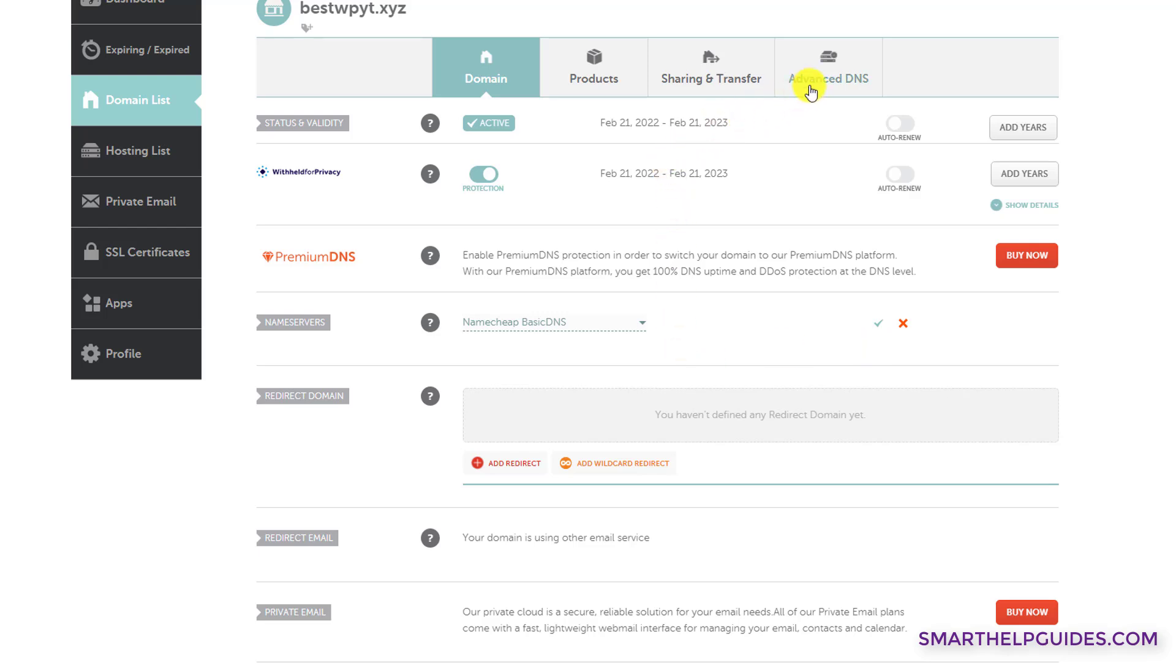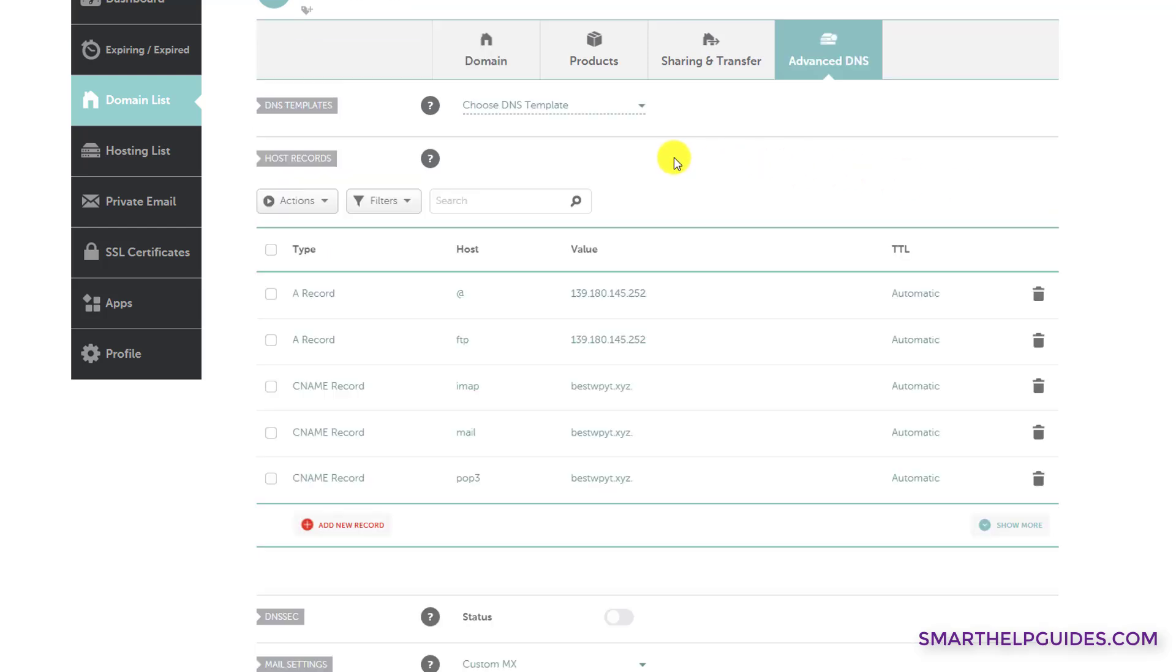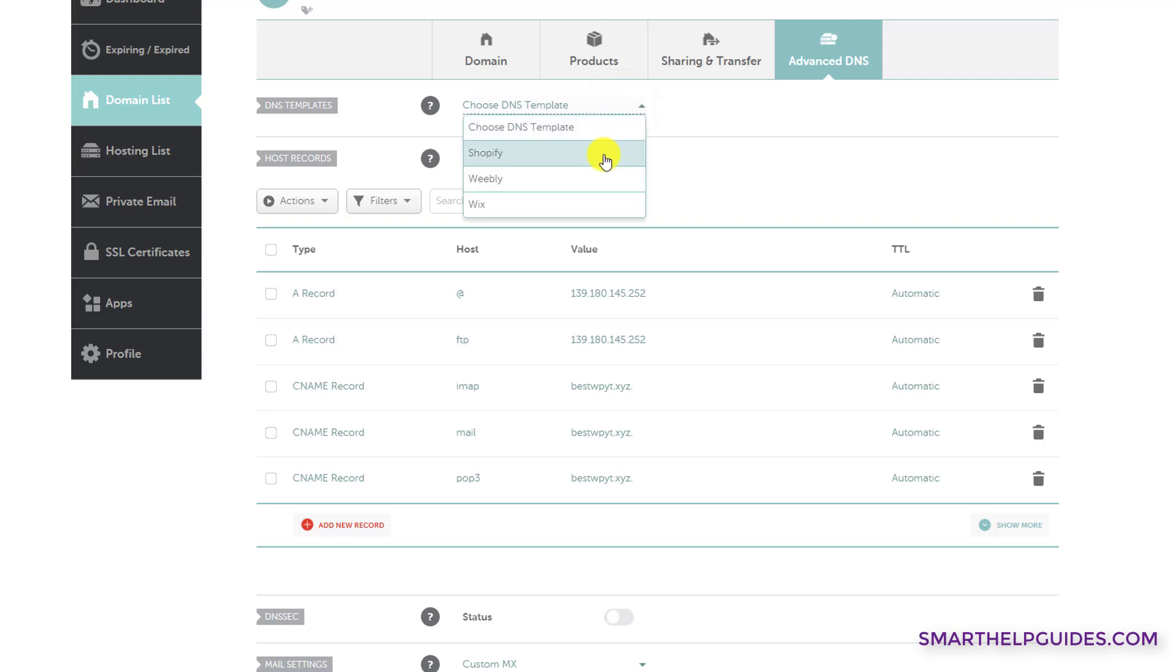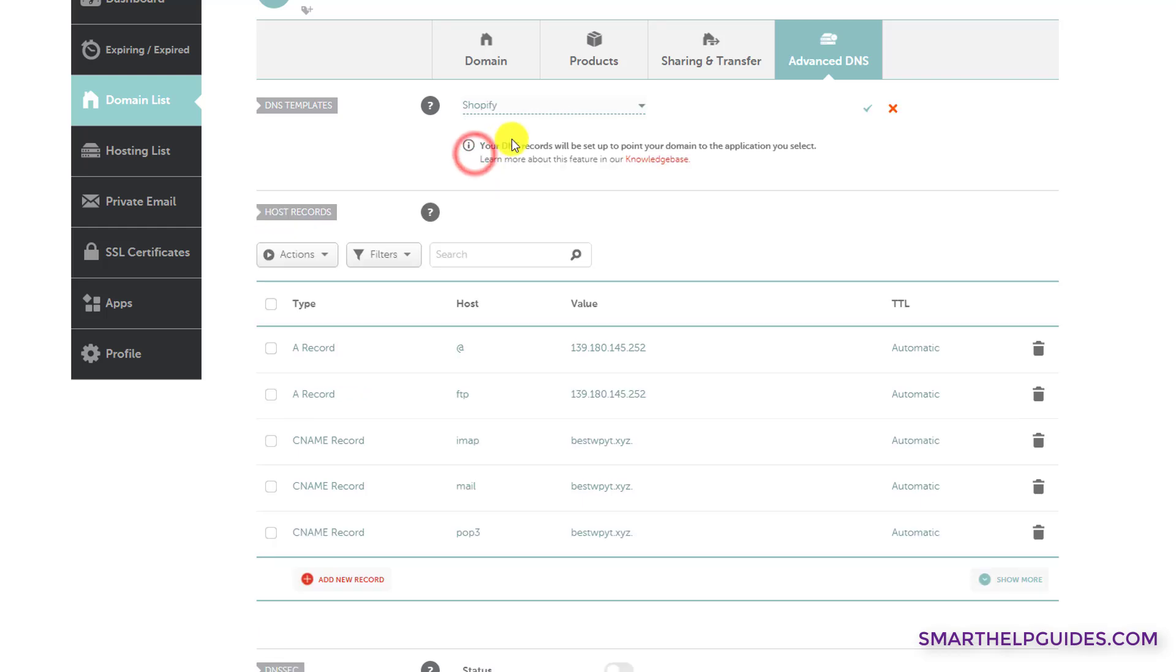And then after saving it, go to this tab Advanced DNS. Here you will see this option for DNS templates. You can select on this dropdown button here. And if you want to point your Namecheap domain to your Shopify store, Namecheap has made it very easy. You can simply select this template and then click on this tick mark.